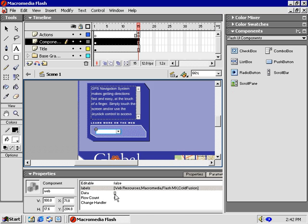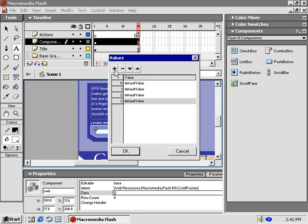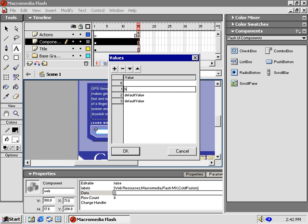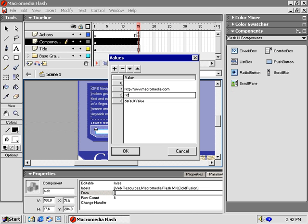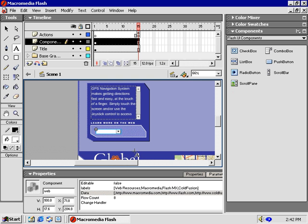Double-click on the Data field to add data values. We need 4 values to match our 4 labels. The first is the default, which doesn't link to any site. So, I'll leave it blank by deleting this value. 1 equals HTTP www.macromedia.com, 2 equals Flash.com, and 3 equals ColdFusion.com. Now that we have 4 matching values, click OK.